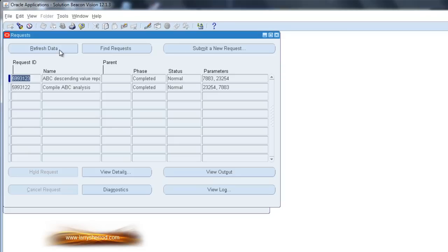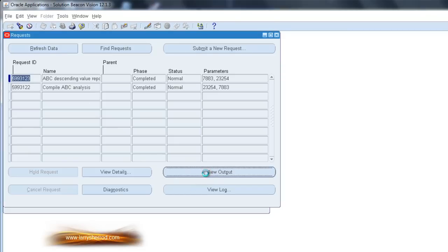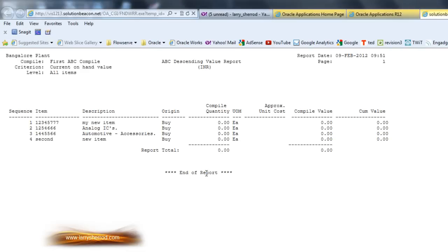Once the status is completed, I can view my results. In this case, I had a very small item database, but you can see the results.